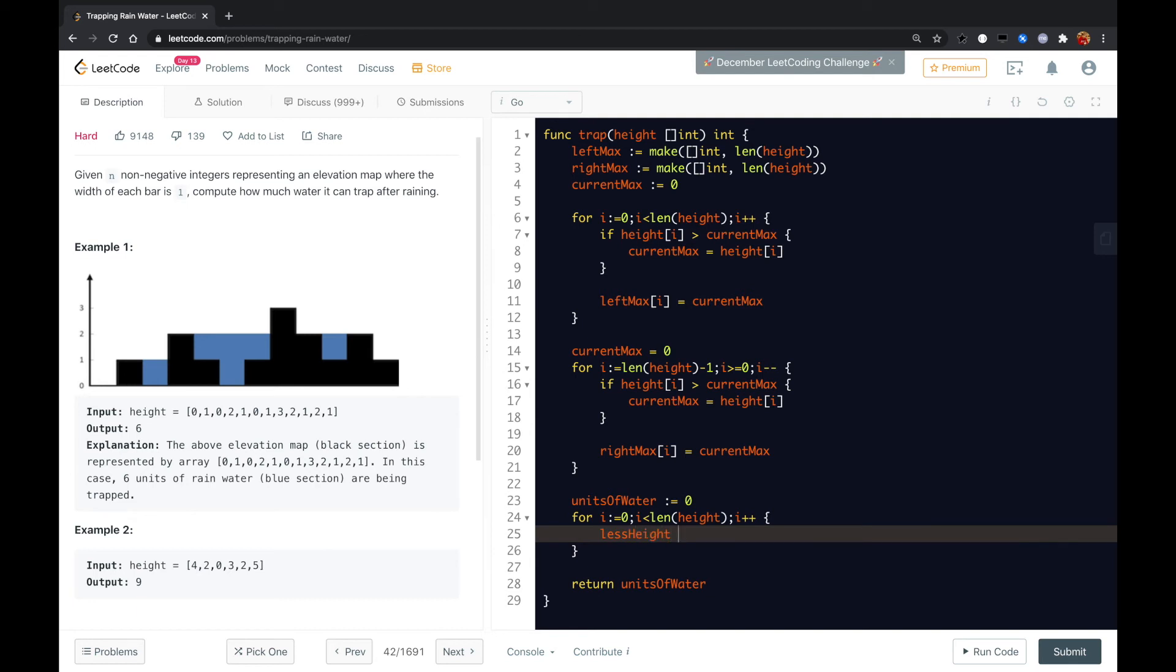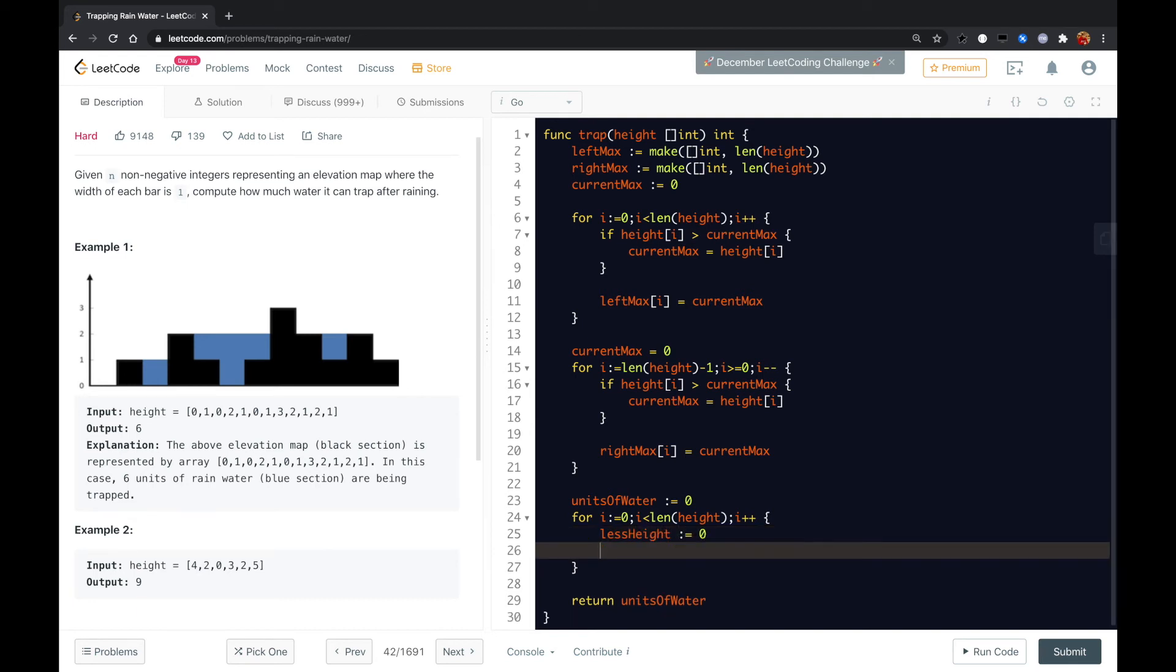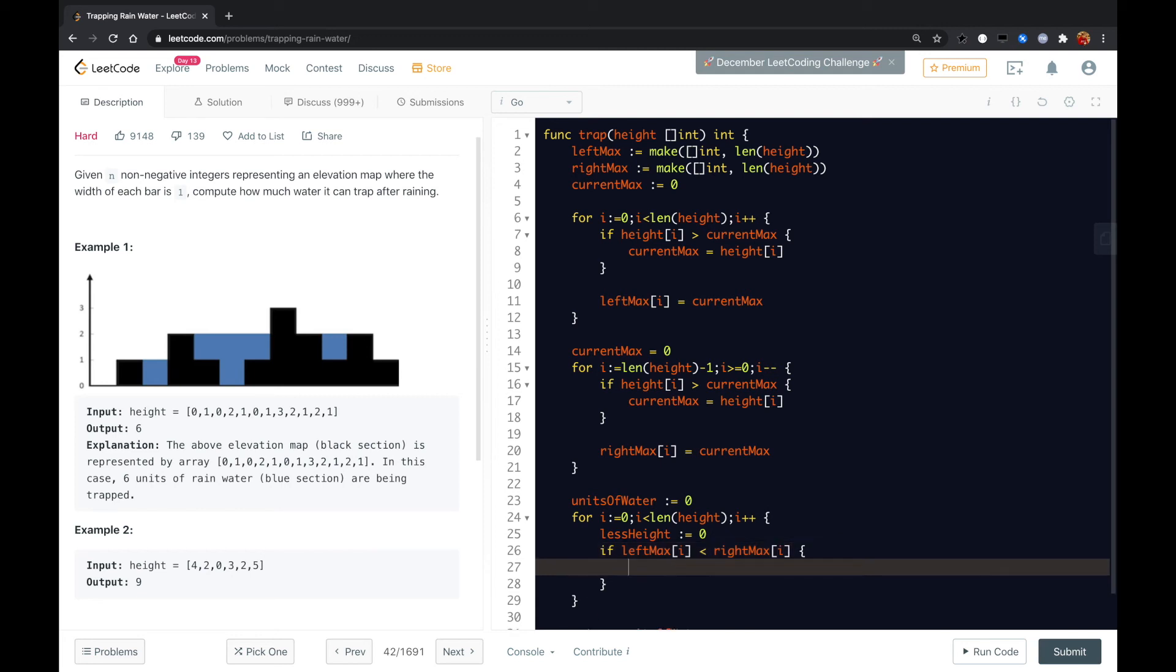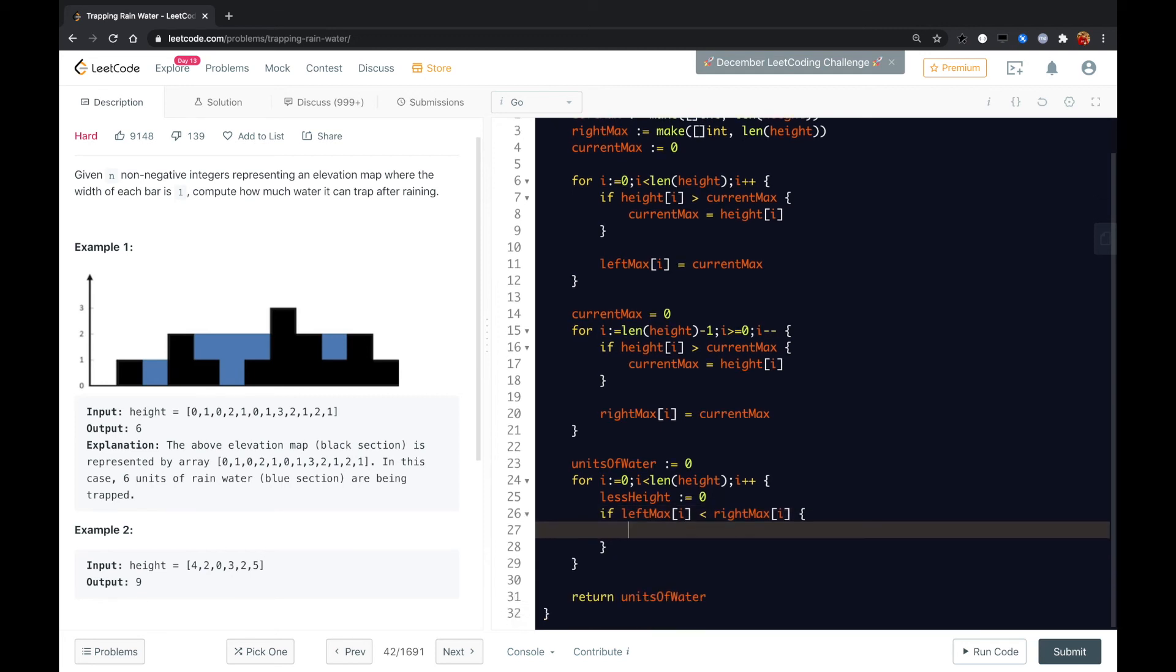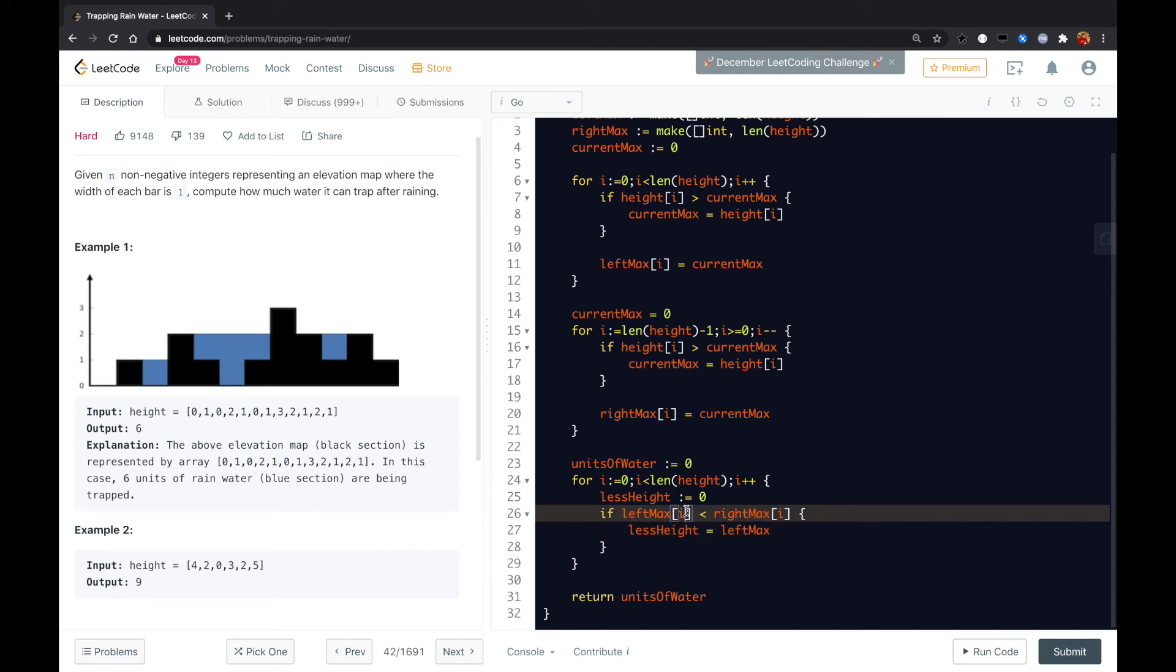We could initialize to zero. We just check if the left max of this element is less than the right max of this i's element, then we just assign the less height with the left max.